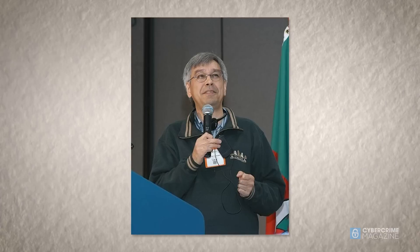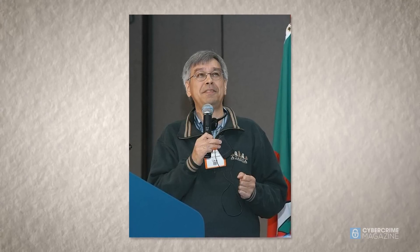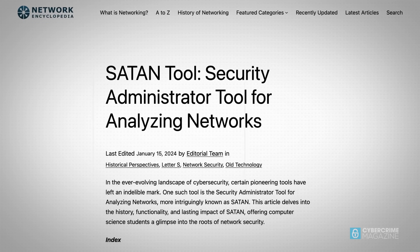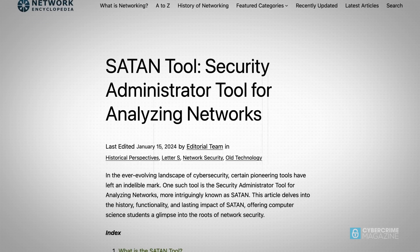In 1995, security researcher Dan Farmer and programmer Wietse Venema took a major step by releasing the freely available Security Administrator Tool for Analyzing Networks, also known as Satan.